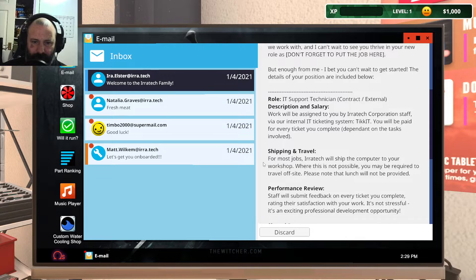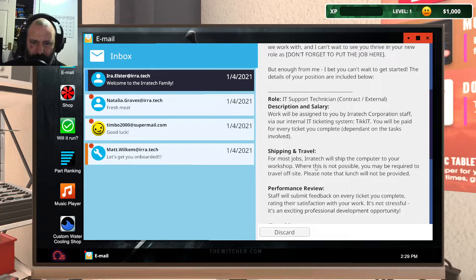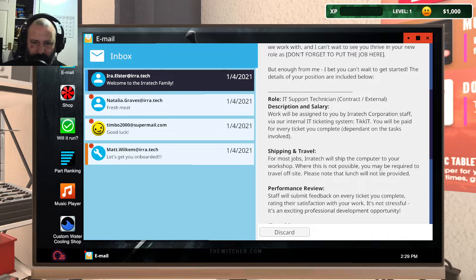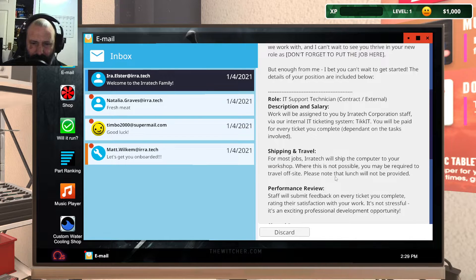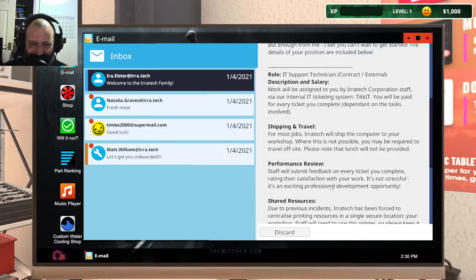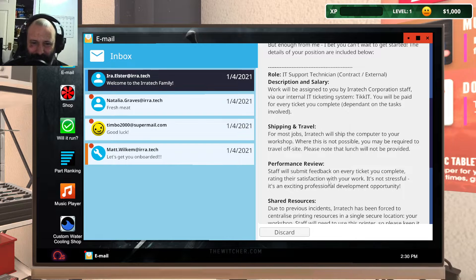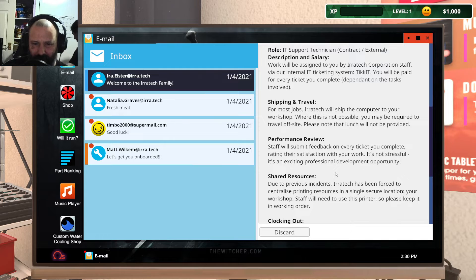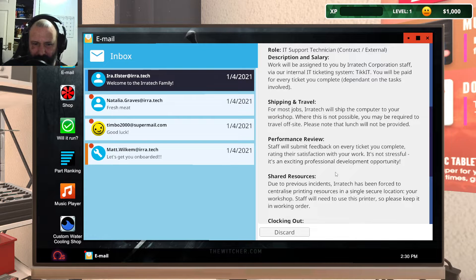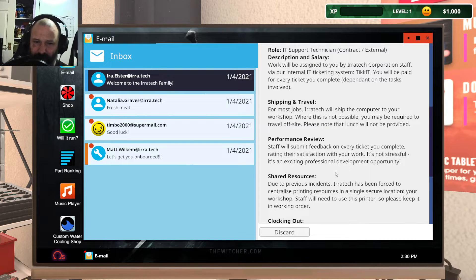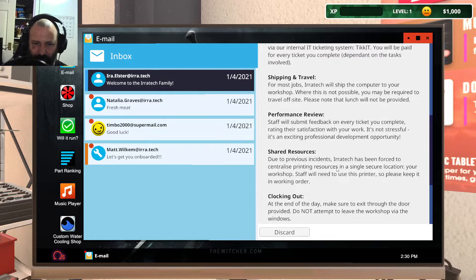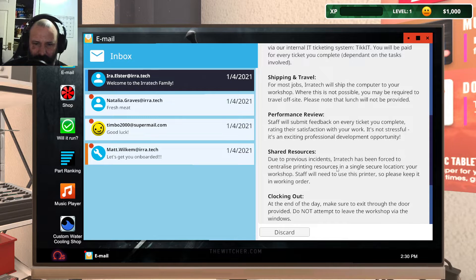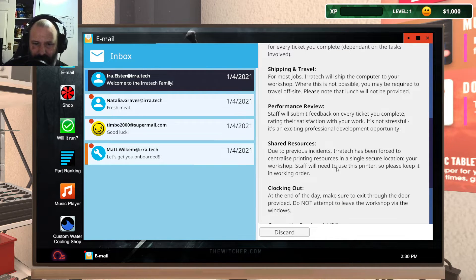You will be paid for every ticket you complete. Shipping and travel: For most jobs, Aerotech will ship the computer to your workshop. Where that is not possible, you may be required to travel off-site. Please note that lunch will not be provided. Assholes. Performance review: Staff will submit feedback on every ticket you complete. It is not stressful and is an exciting professional development opportunity.